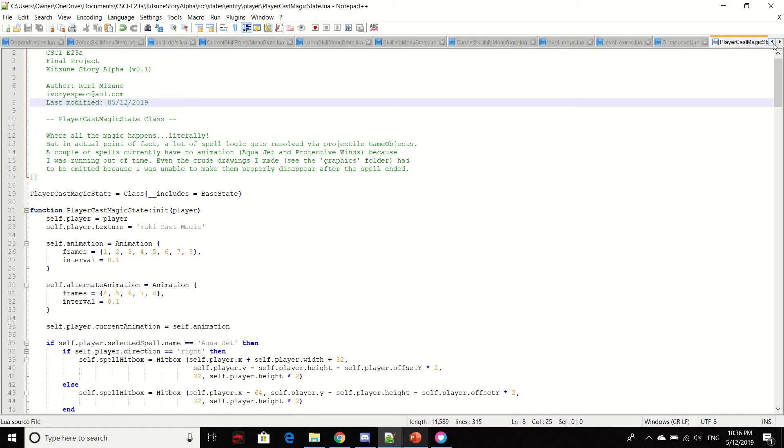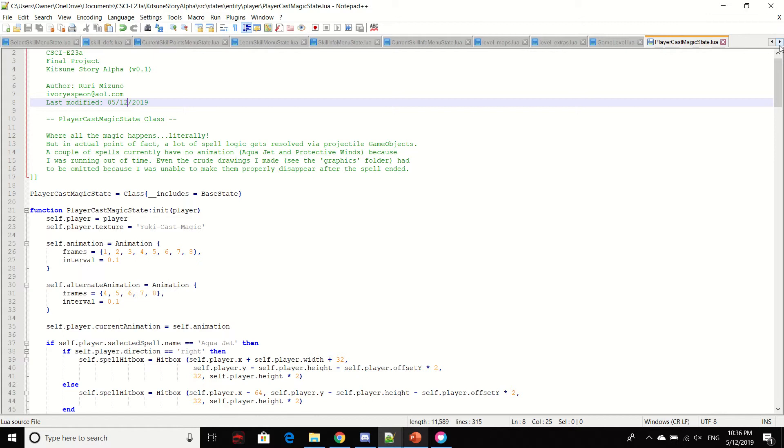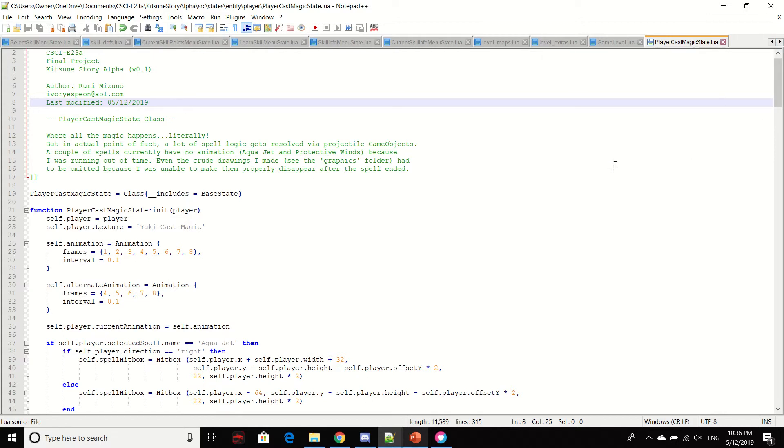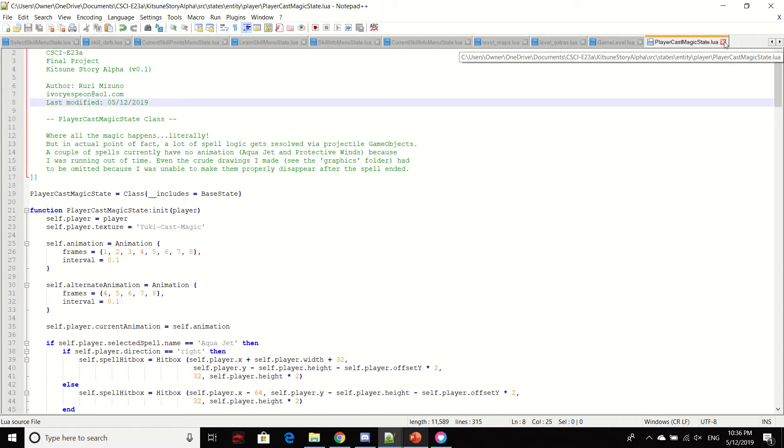So, closing now, the cast magic state where all the magic happens, literally. I have a punny sense of humor. If you look, if you dig through my code or even just playing the game, you'll notice that.